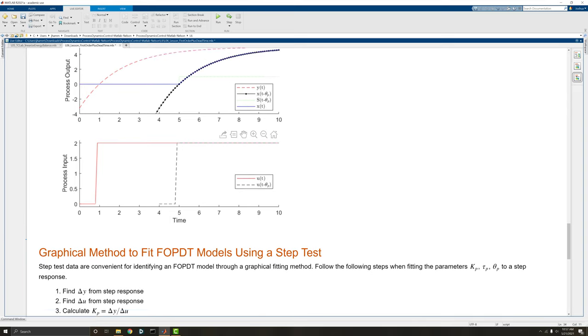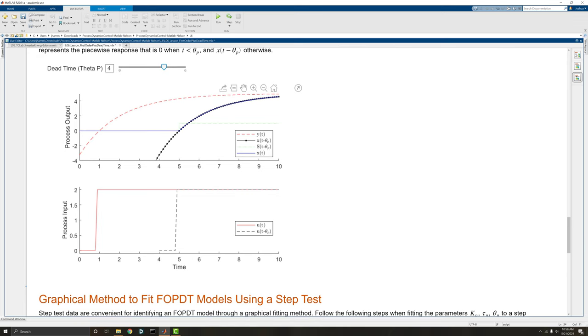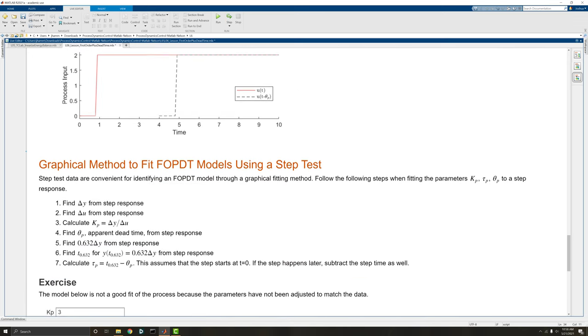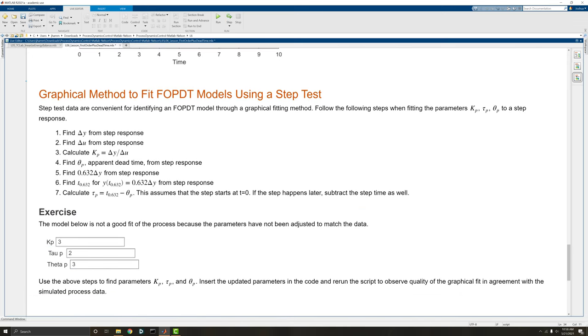And we can think of valves, we can think of all kinds of things. That really just depends on how long it takes our actuator to actually actuate. So let's discuss how we'll use a graphical method for an FOPDT model using the step test.